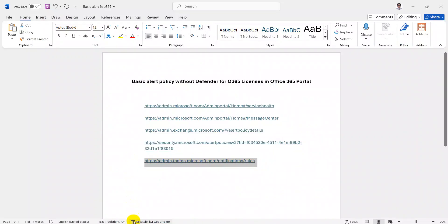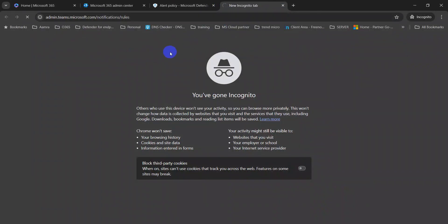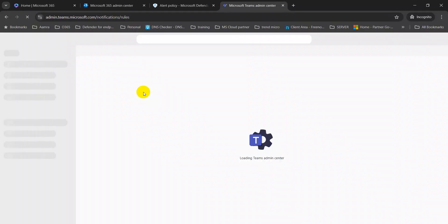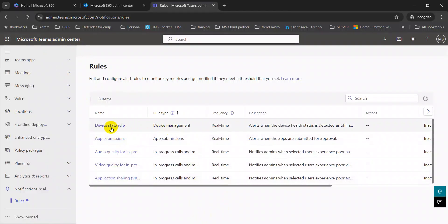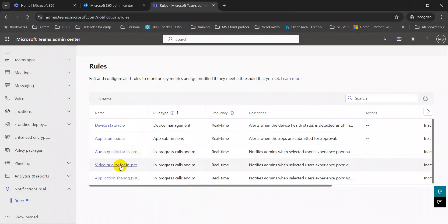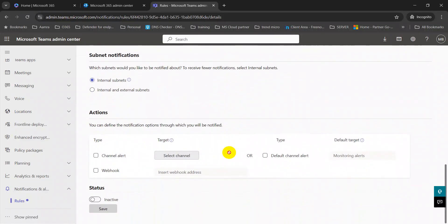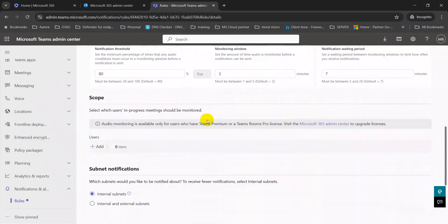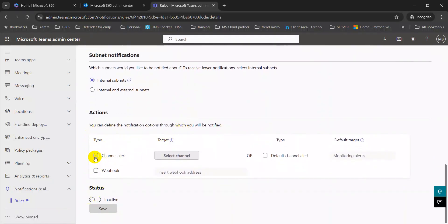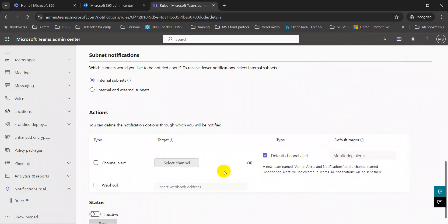The last link is for the Microsoft Teams admin center, where you can configure alerts for your Microsoft Teams users. Here you can get alerts for device state, app submissions, audio quality, video quality, or application sharing — five items in total. Some alert policies require Teams Pro licenses. For example, for audio quality, you can configure an action alert for a particular channel and receive alerts in the default channel.